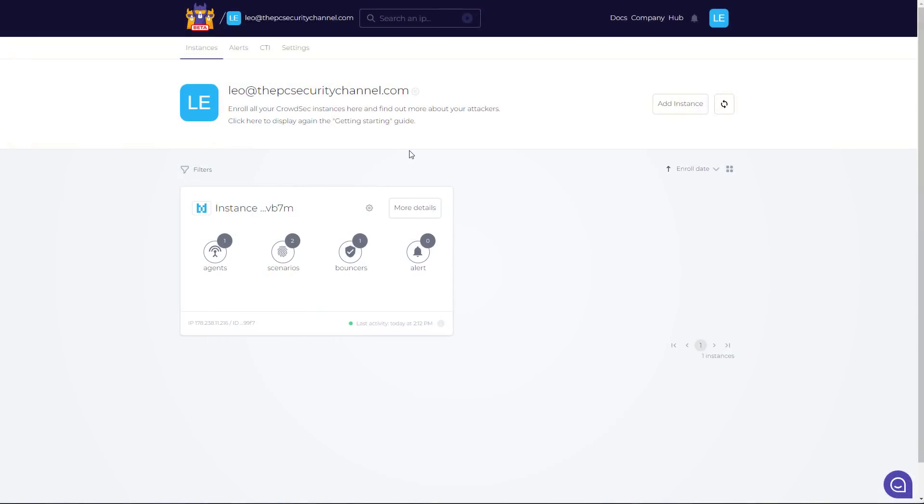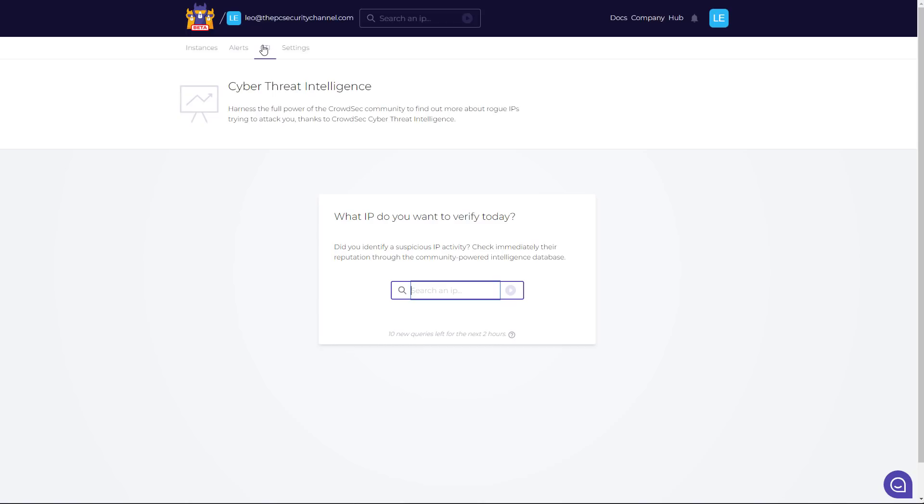Once you have it set up, you're going to look at the CrowdSec console. This is going to show you a bird's eye view of all your agents scenarios and alerts. You've also got access to cyber threat intelligence.